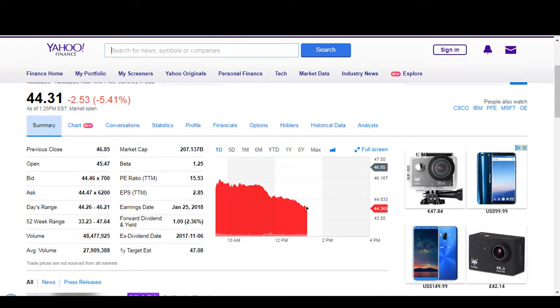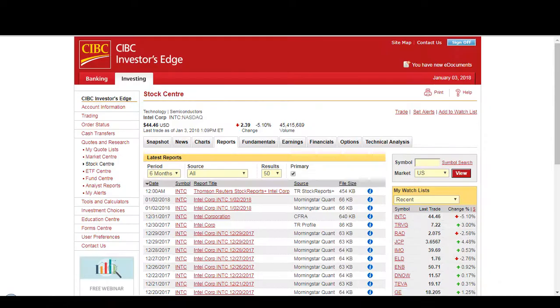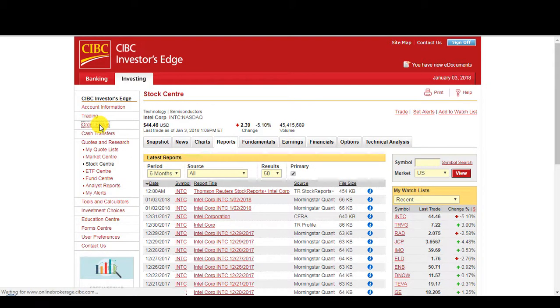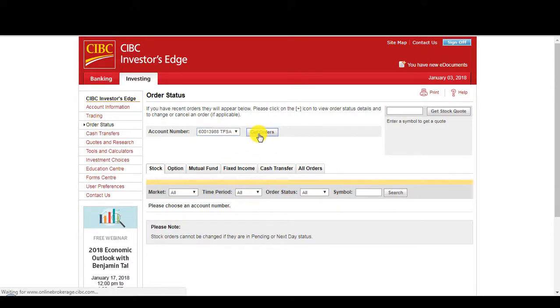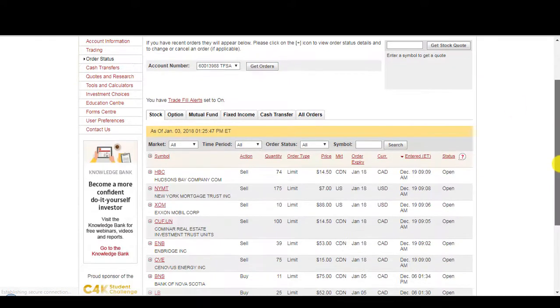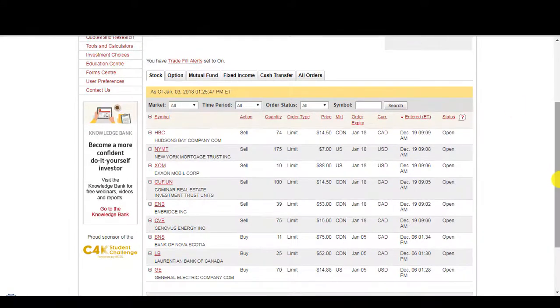So let me show you how to place an order either on Questrade or Investor's Edge. So I already have some orders I think in Investor's Edge. So let me just cancel them and then replace them so you can see how to place orders.